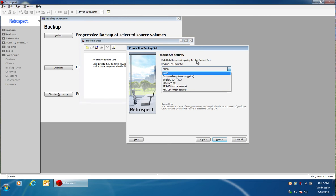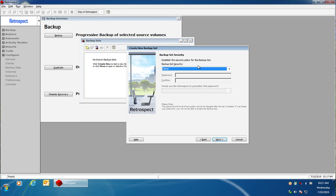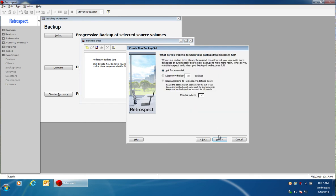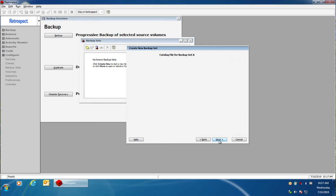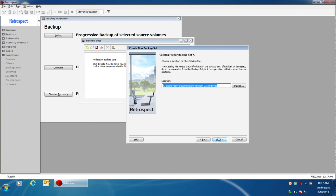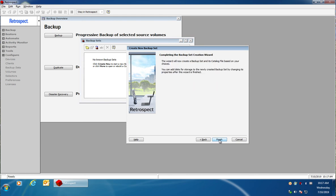Then you can decide on your data retention policy. You can have Retrospect ask for a new disk when the drive gets full or have Retrospect delete older backups based on the policy choices that you select. Then you click on next, save the catalog file to the default path which is usually inside my documents of the C drive, and then click on next and click on finish.